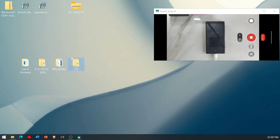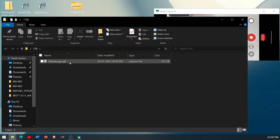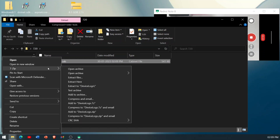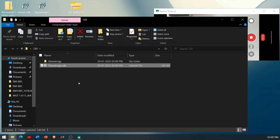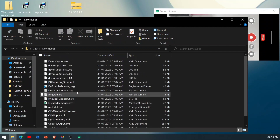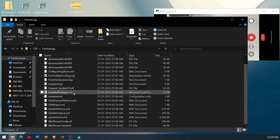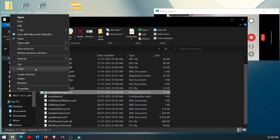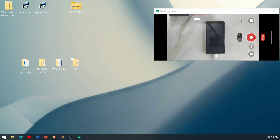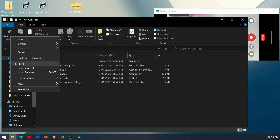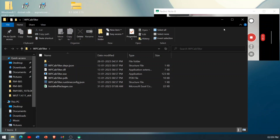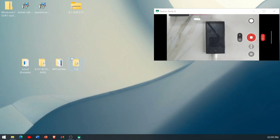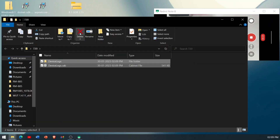Now we can see that the 720 folder has a new file that wasn't there before. Extract it using 7-Zip — it will create a 'device logs' folder with many files inside. We only need one specific file from that folder. Copy that file and paste it into the 'wpkcapfilter' folder. We no longer need the other extracted files.